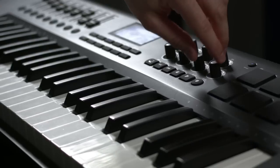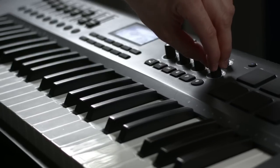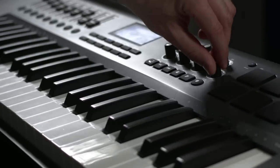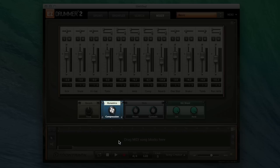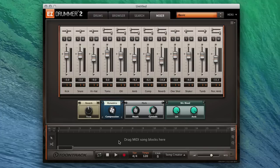Next, move the physical knob or fader on your connected MIDI controller and EasyDrummer will link the control to that specific knob or fader in EasyDrummer 2.